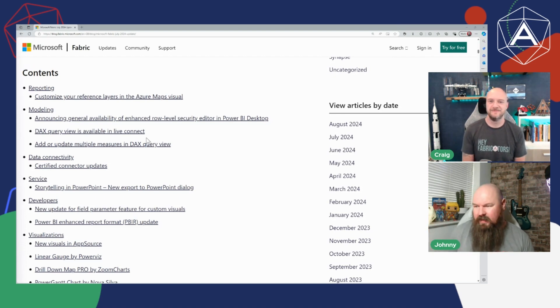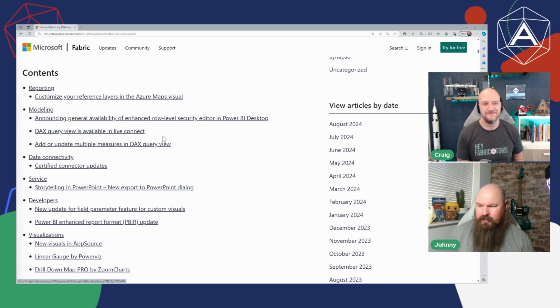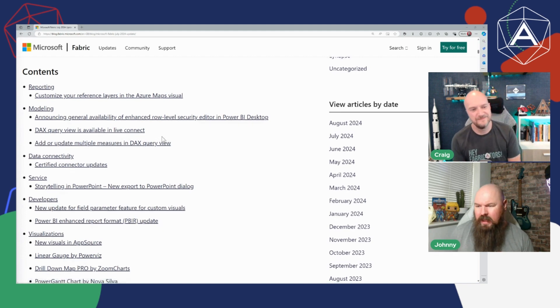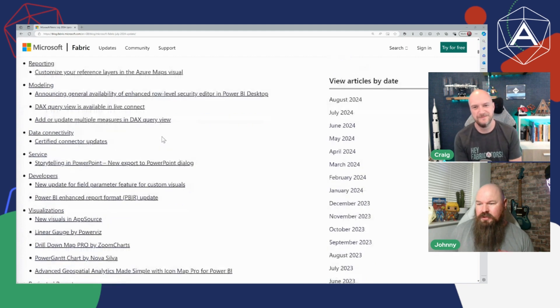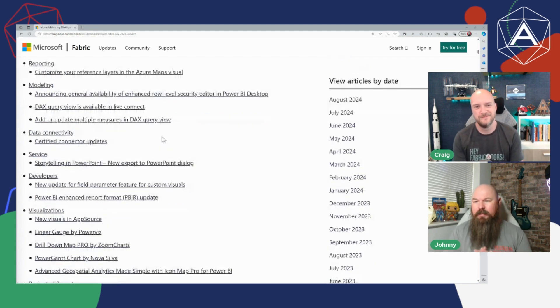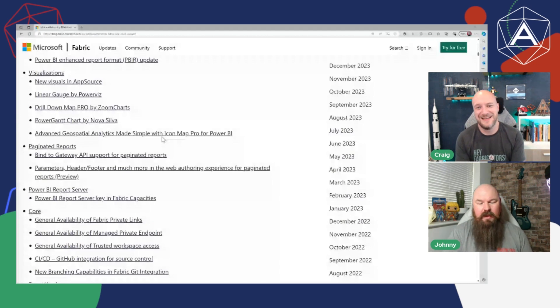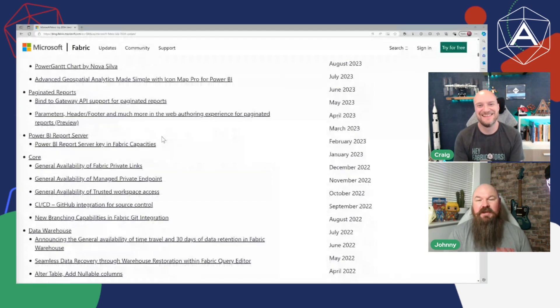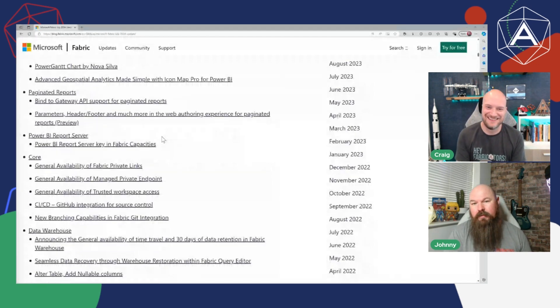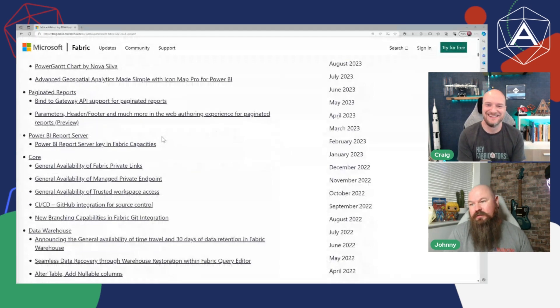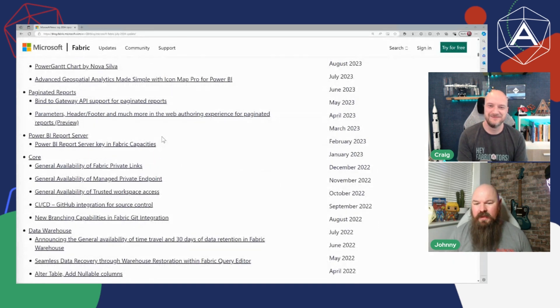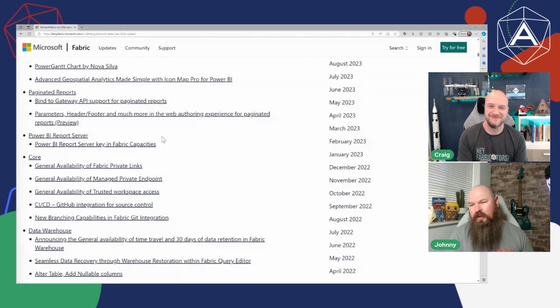So a big fan of that, was a nice sort of quality of life little improvement. Some news here around paginated reports, so I'm a bit of a paginated report nerd. I kind of grew up on SQL Server Reporting Services so whenever paginated reports get a little bit of love it's always nice to see that.